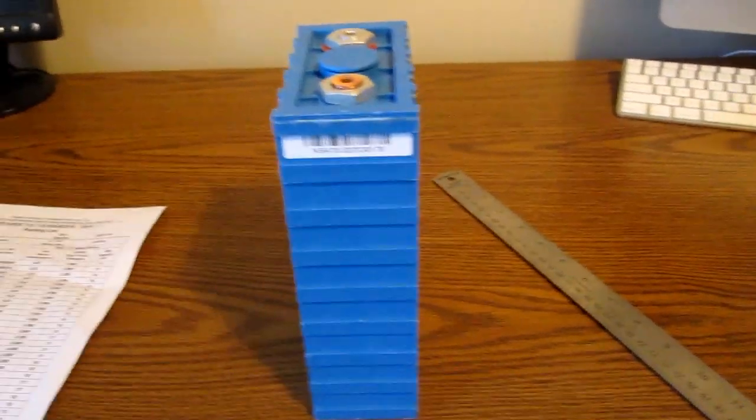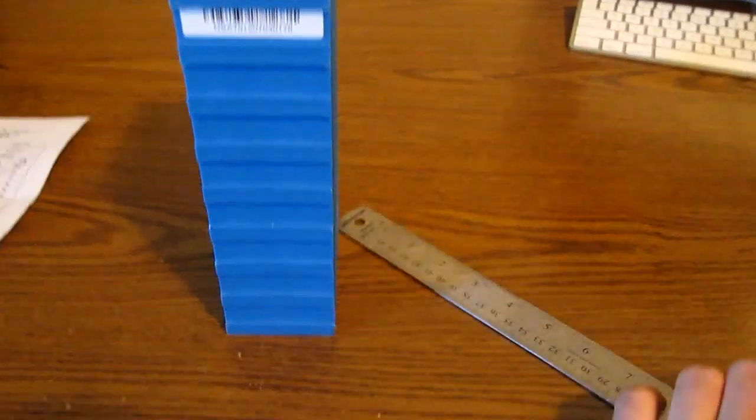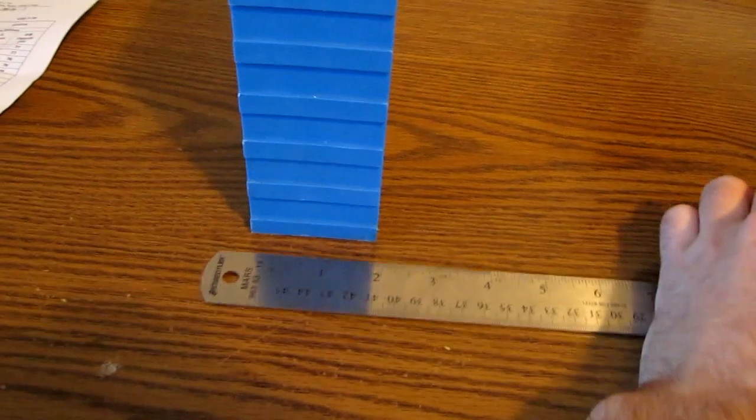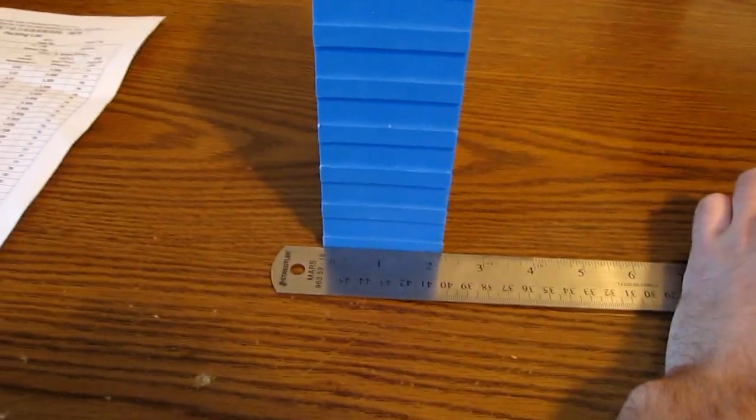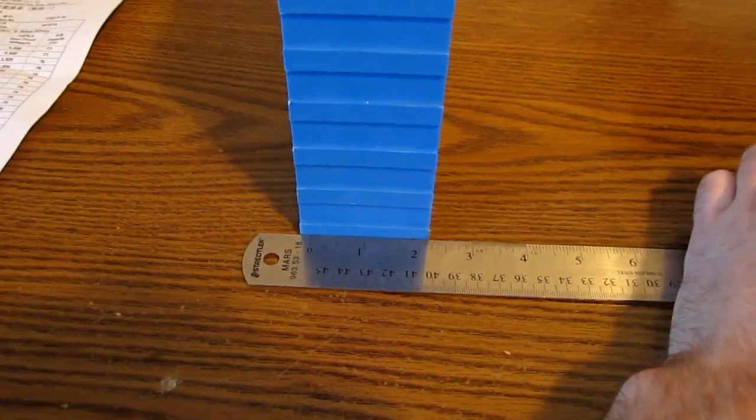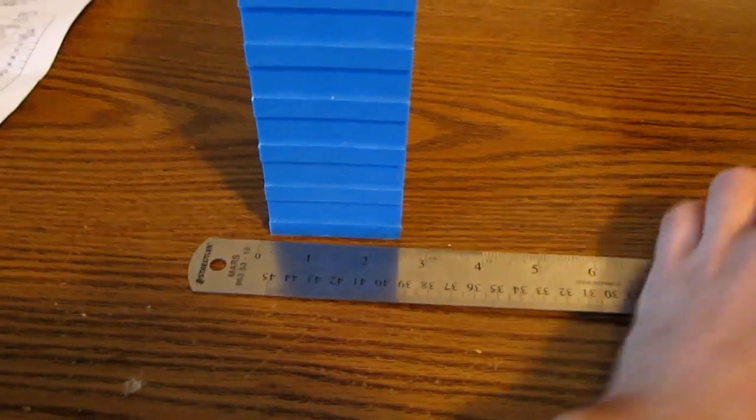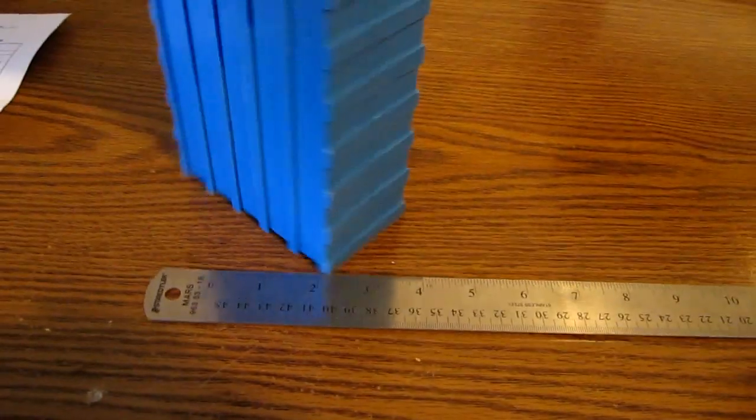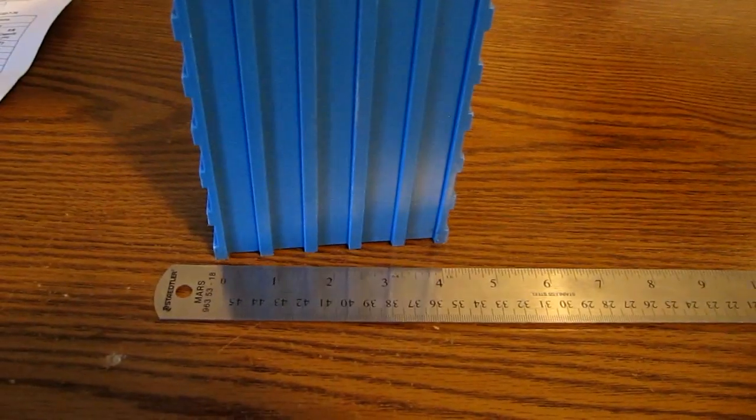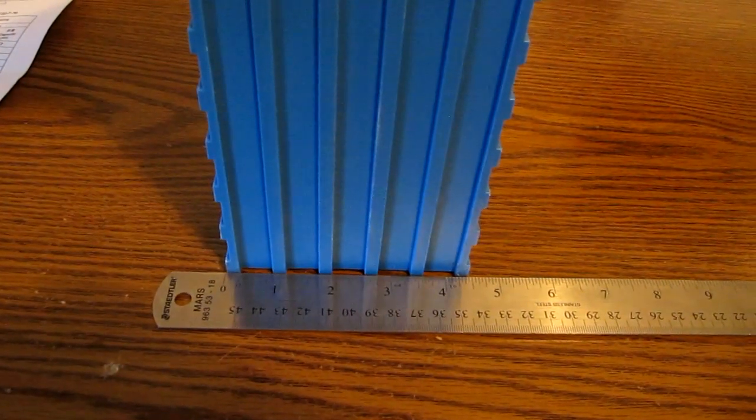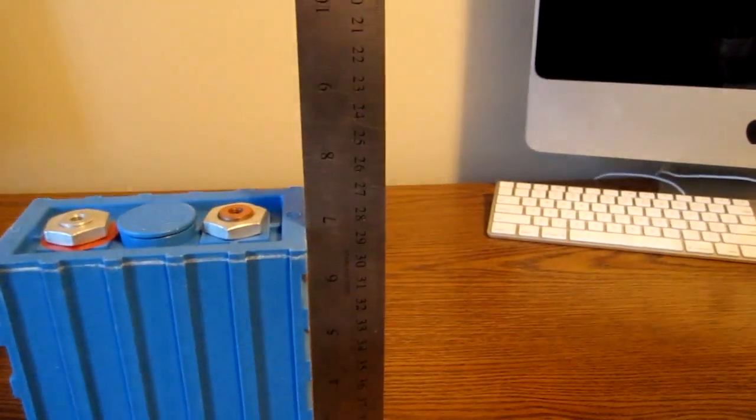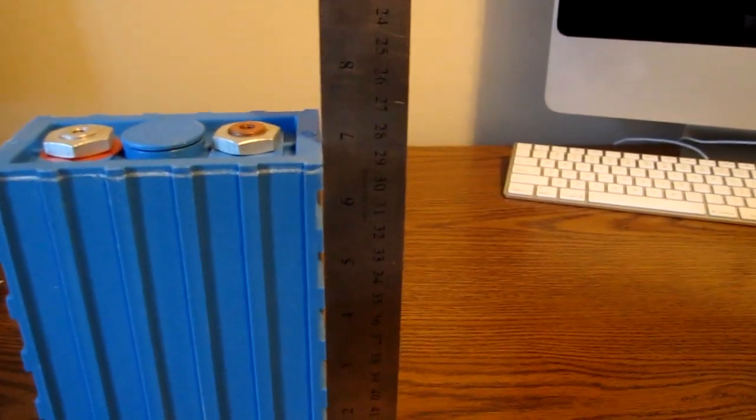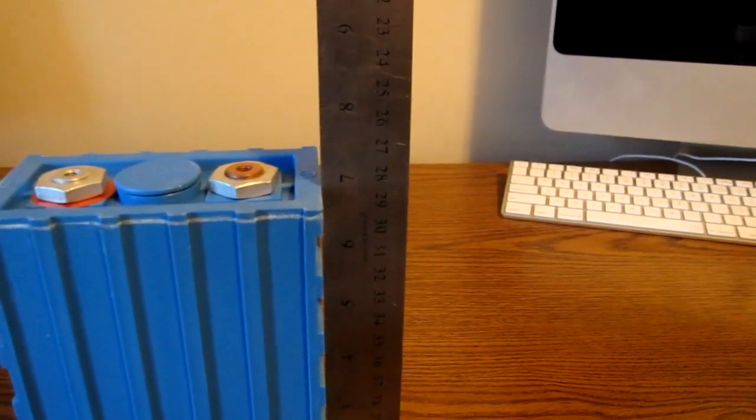Just for reference here, you can see it's about 2 and a bit inches wide by about 4 inches in that direction and about 7 inches or so tall.